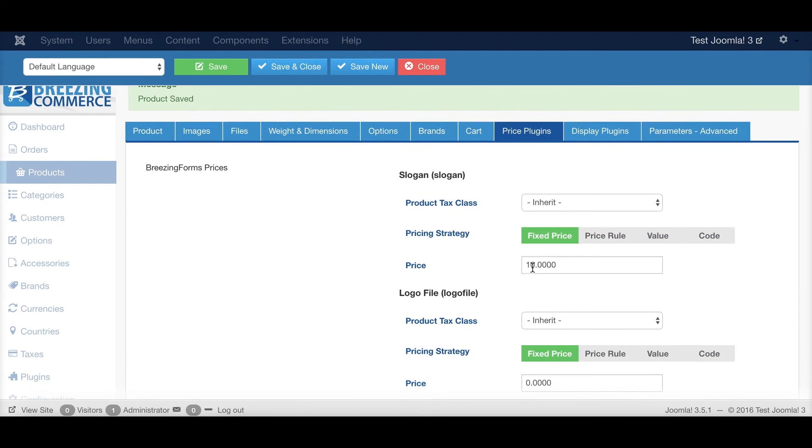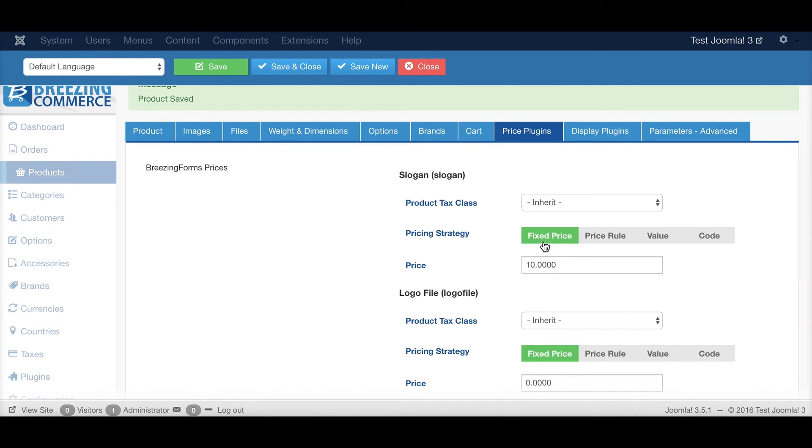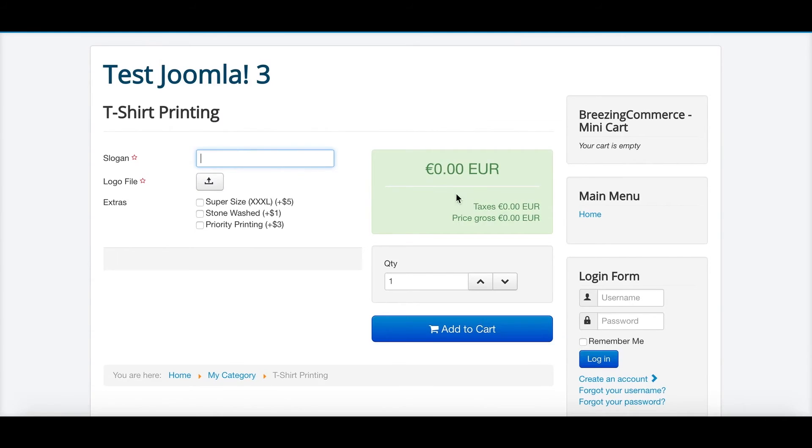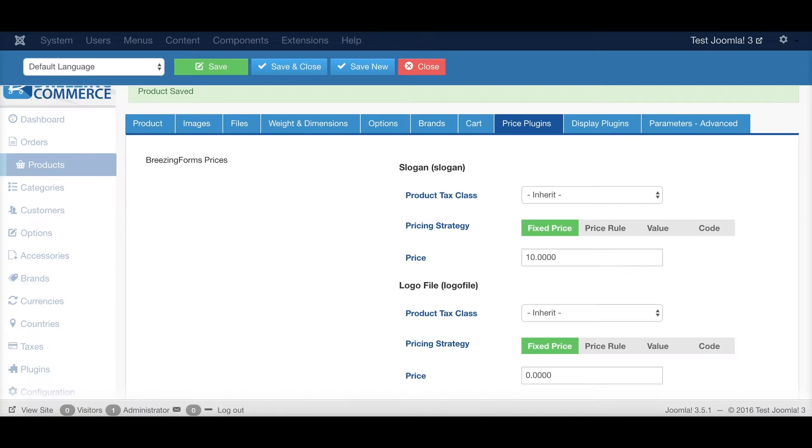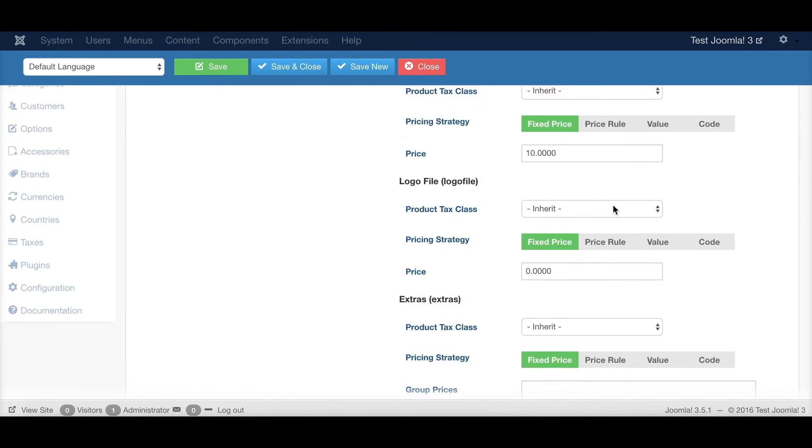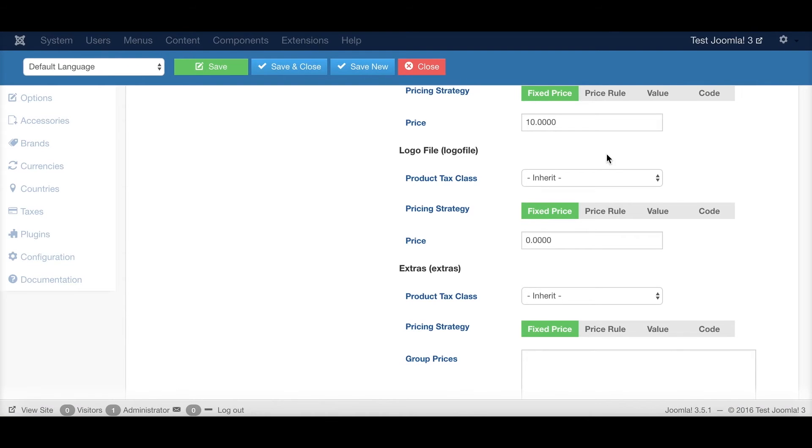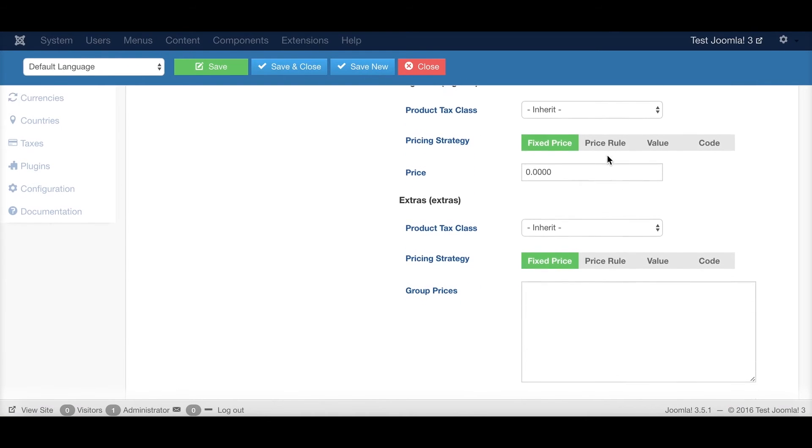And when I save this, as soon as it is a fixed price and its value is more than 0, filling in this form field would result to add up $10 to the price. So instead of 0, we would already have $10.